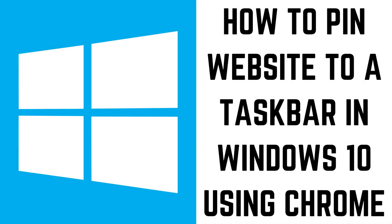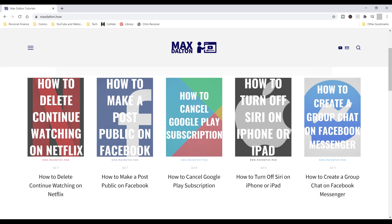Let's start by walking through how to pin a website to the taskbar in Windows 10 using Google Chrome. Step 1: Launch Google Chrome and then navigate to the website you want to pin to your Windows taskbar. In this example I'll navigate to my Max Dalton tutorials website.